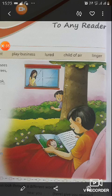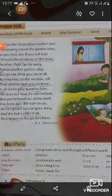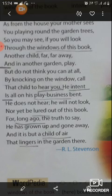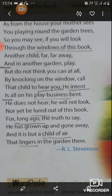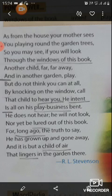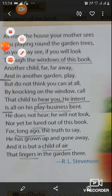Now, children, we will read the poem. As from the house your mother sees you playing round the garden trees, so you may see, if you look through the windows of this book, another child far far away and another garden play.